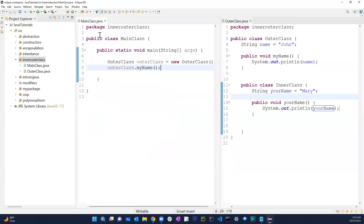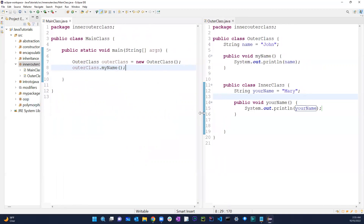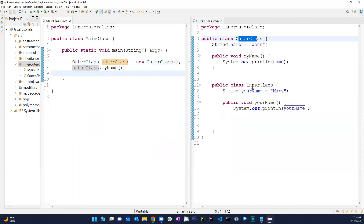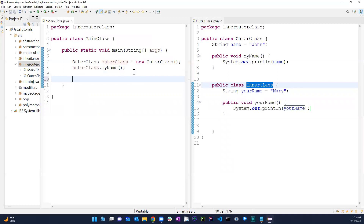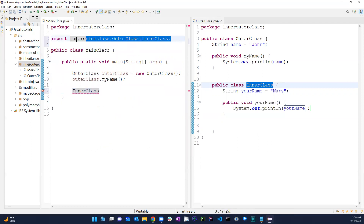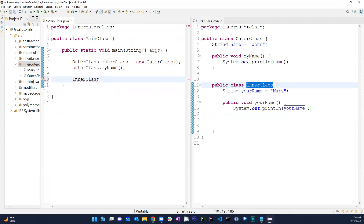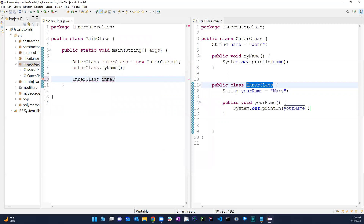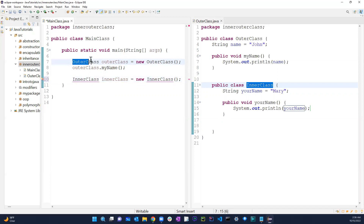Now, normally if I wanted to access the outer class, I created an outer class object. But now we have this inner class within the outer class — so how does that work? If I just try to instantiate InnerClass directly with 'new InnerClass', it's not working. It's not working.